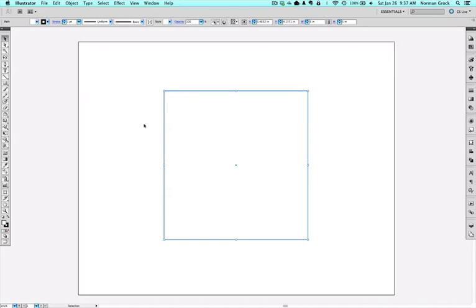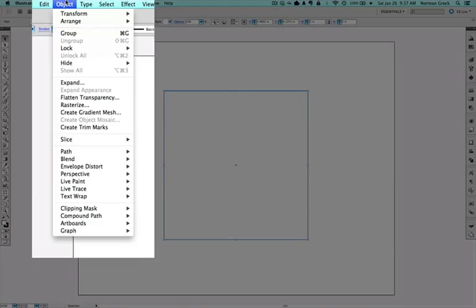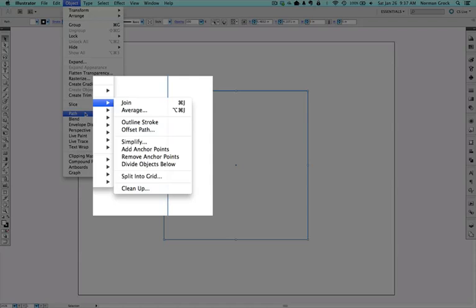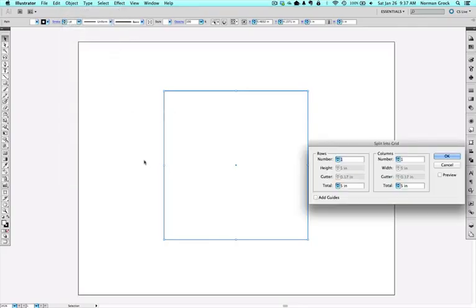Then go up under Object and down to Path and Split into Grid. Most people don't even know this is here, but it's so handy.